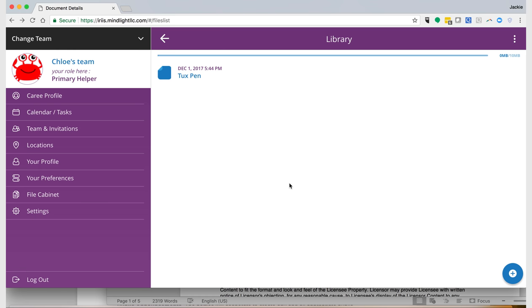That's it for this one. I'm showing you how you can view, download, and delete files as a primary helper. See you next time. Bye.